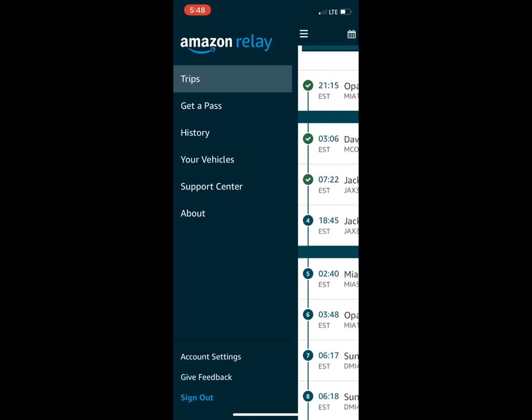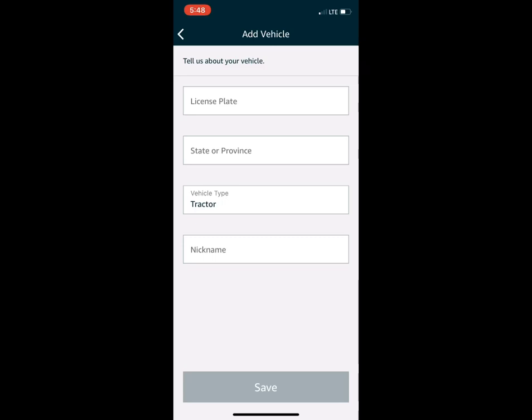Click the three hash marks tab at the top, go to your vehicle, then go to 'Add Tractor.' You'll enter your license plate number, the state your license plate is in, vehicle type is tractor, and you can nickname it. If I'm not running a truck I normally delete it out of the system, so there's only one or two in there at any given time.